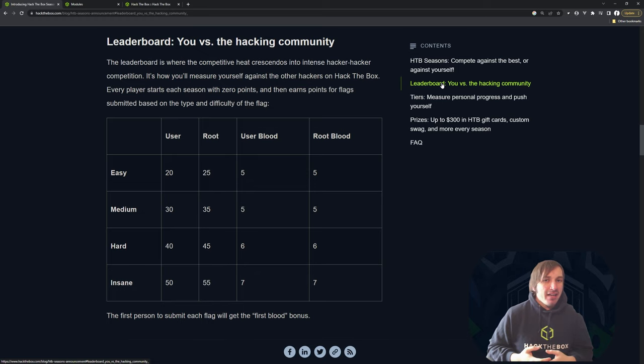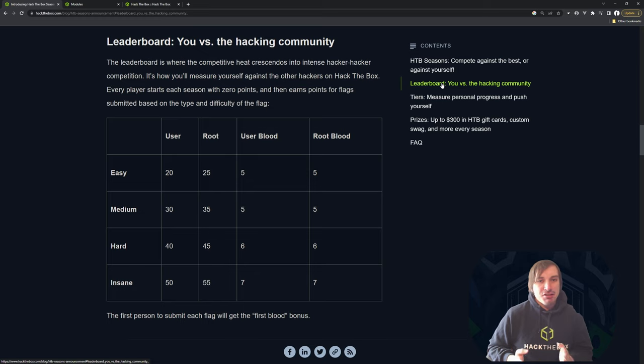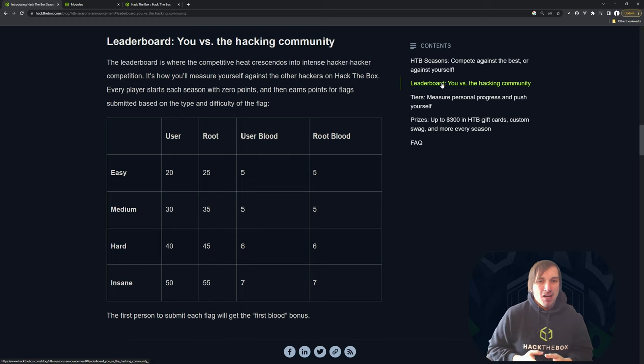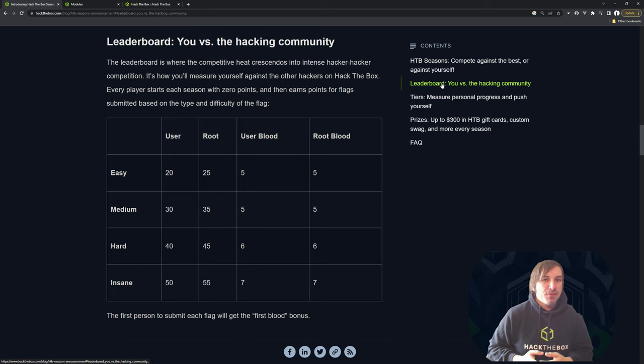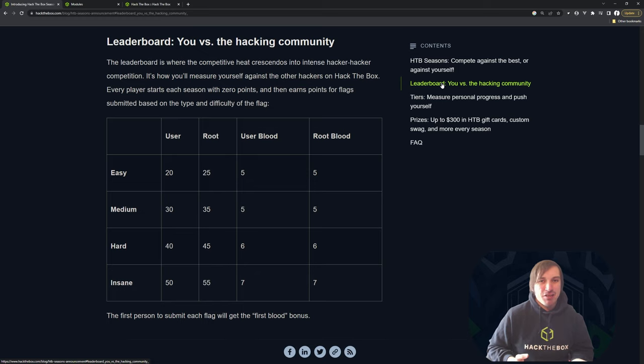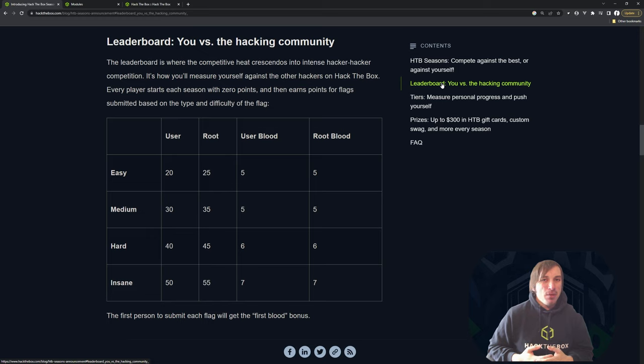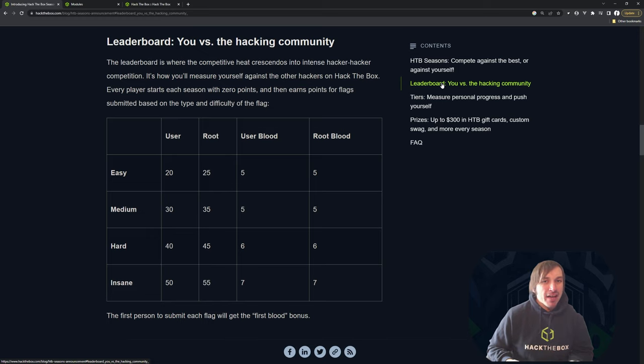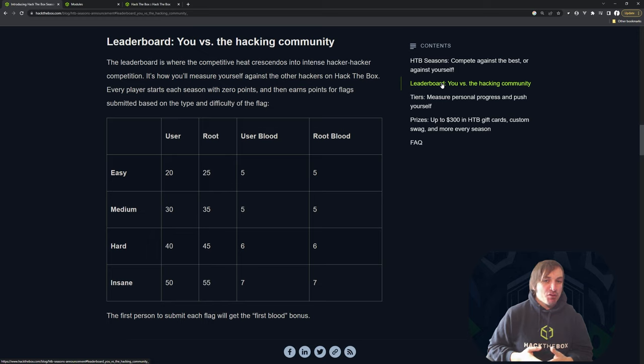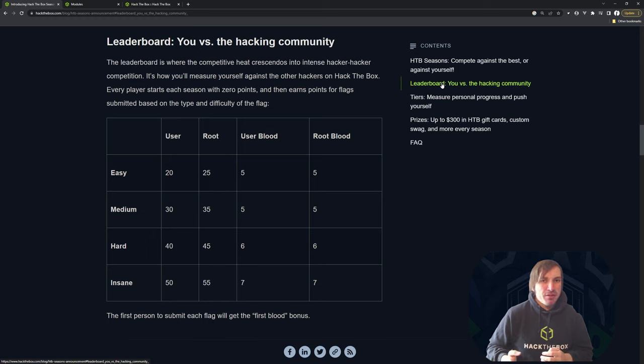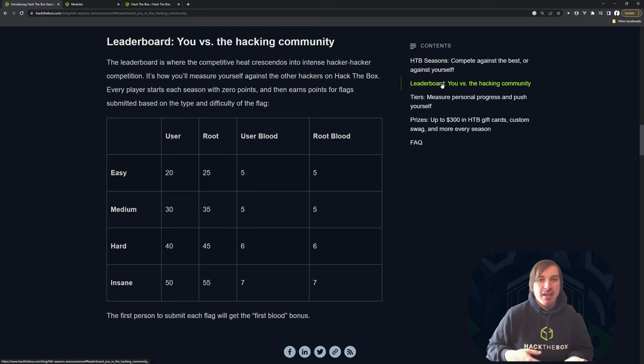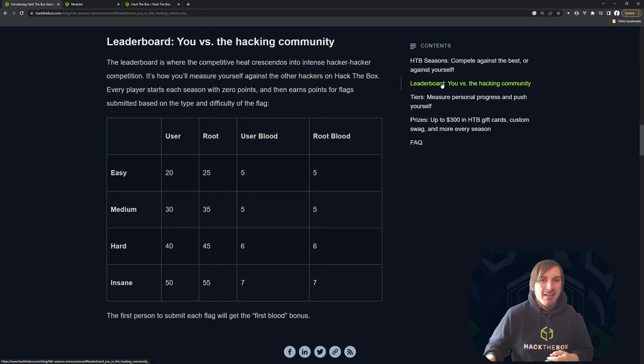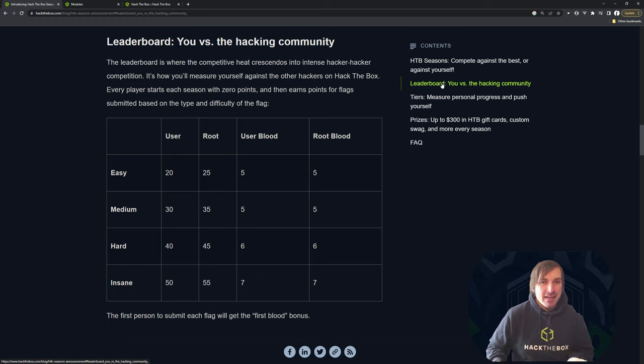Another thing I've heard a lot of people kind of want, and we thought about a lot, is degradating the points per day. So like maybe an easy box gives 20 points for user on day one. Day two, maybe it gives 18. Day three, it gives 16. But again, we didn't want to penalize people for not playing on Saturday. If you're not trying to be the very first one to solve the box, there's really no difference between you completing the box Saturday, Wednesday, or Friday. The key thing is you just complete the box within seven days.